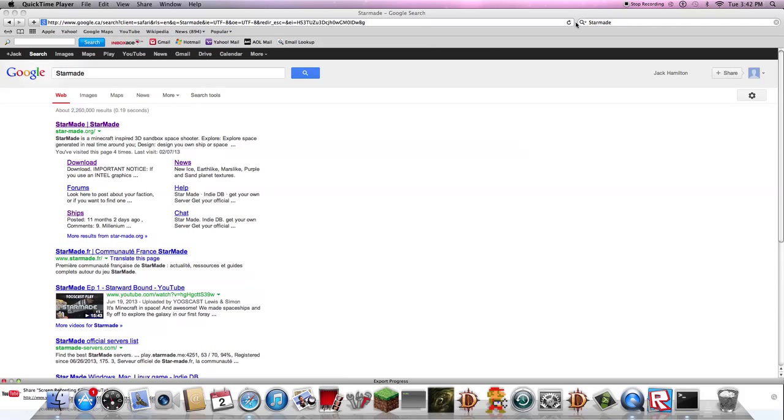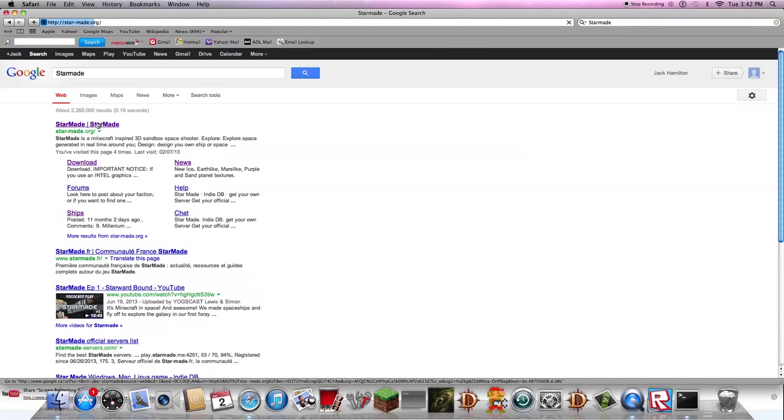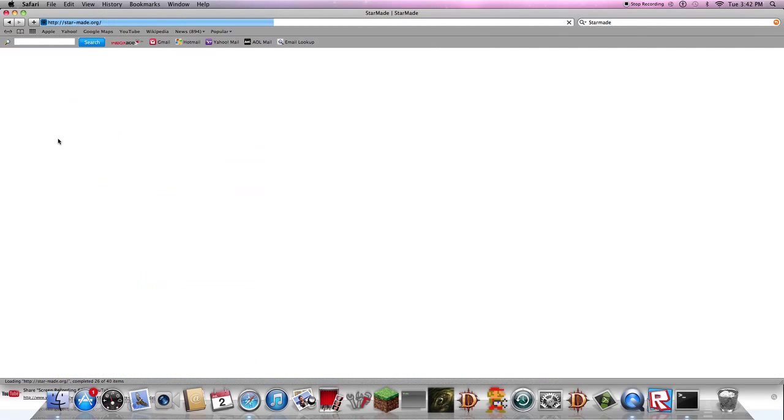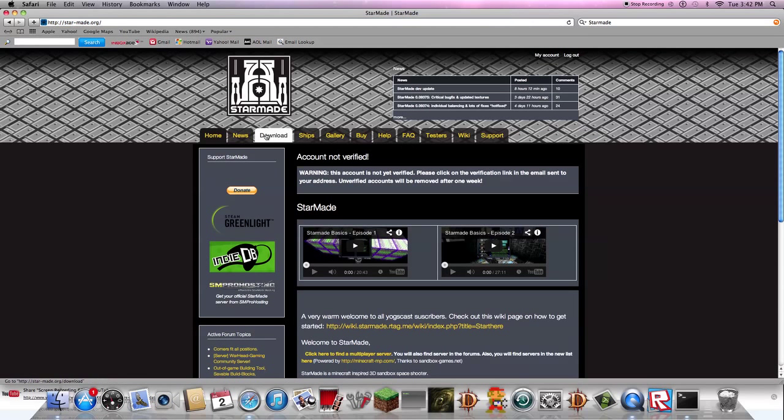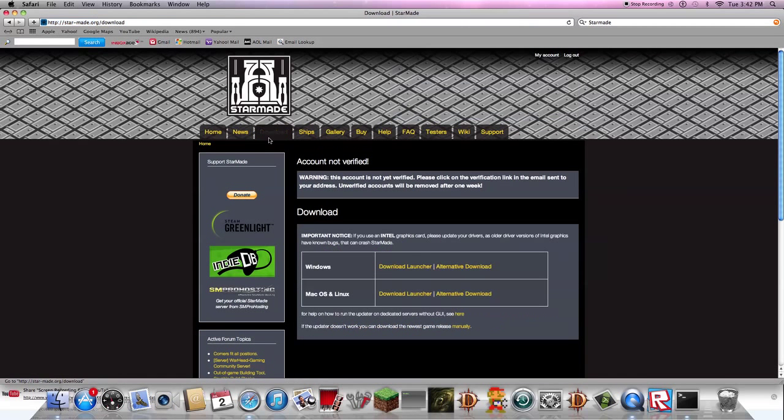First, search up StarMade and click on the very top result. There's StarMade on it, then click on download.